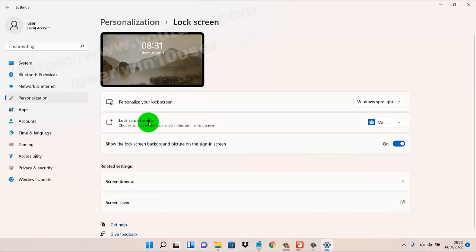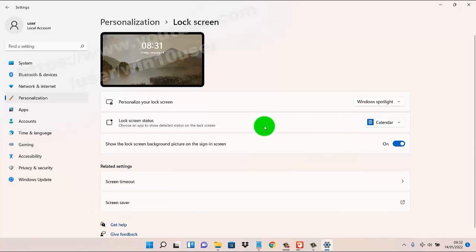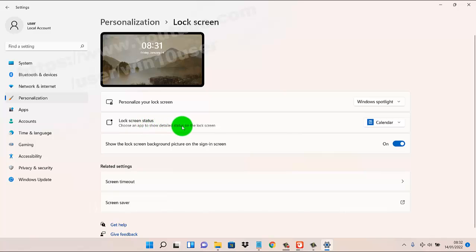On Lock Screen Status, click or tap the drop-down menu and then select Calendar. Your lock screen status is now set as Calendar. This uses an app to show the detail status on the lock screen.